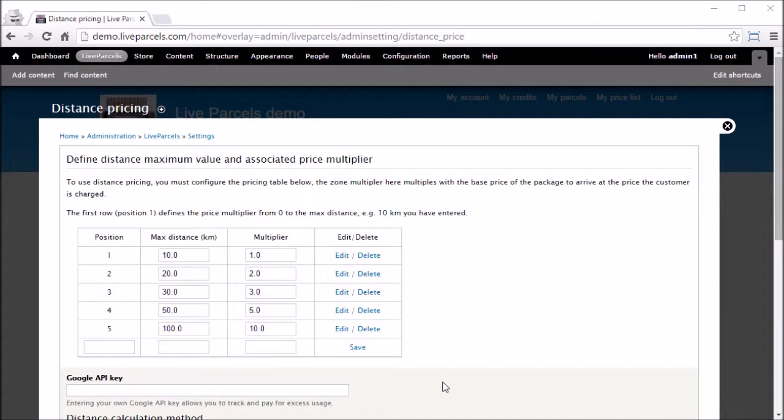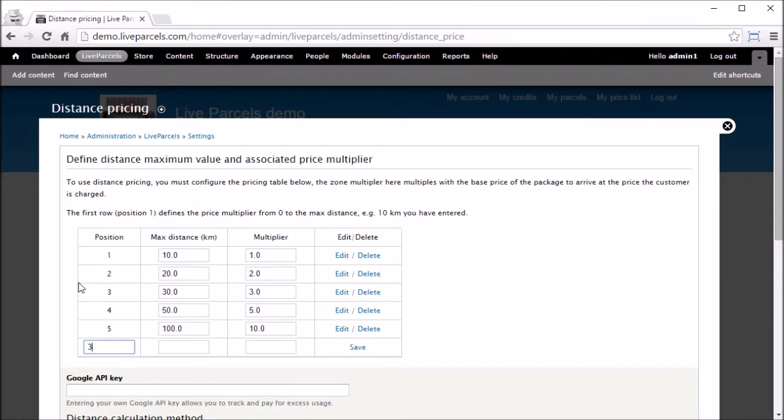To add a new distance, we have to type in the position number. For example, we want to insert one in position here, so that would be number 3. We want to enter the maximum distance in position this row, 3.5. We need to enter the multiplier in position this row, 2.5, save.